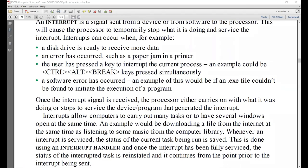A software error has occurred — for example, if an EXE file is not found, that is also an interrupt. Another example: if I was installing some software and once the installation was completed, the notification showing 'installation complete' is basically a software interrupt, diverting the processor's attention to service it.